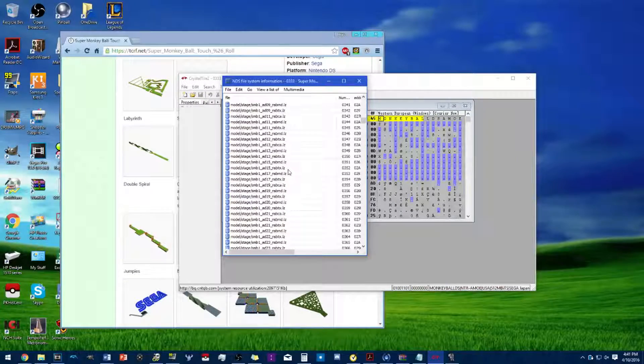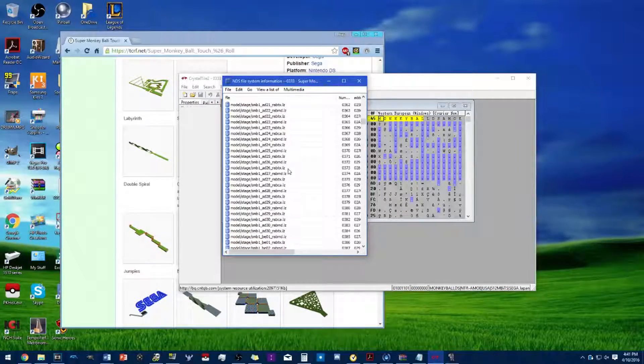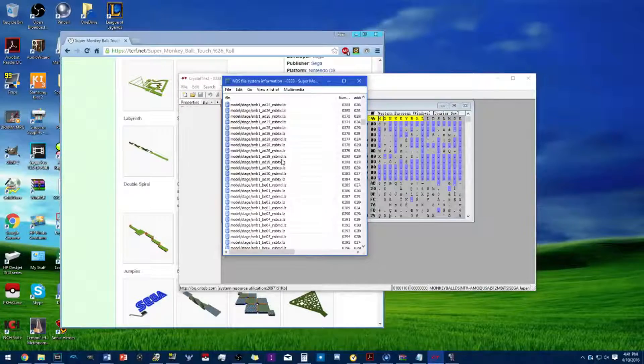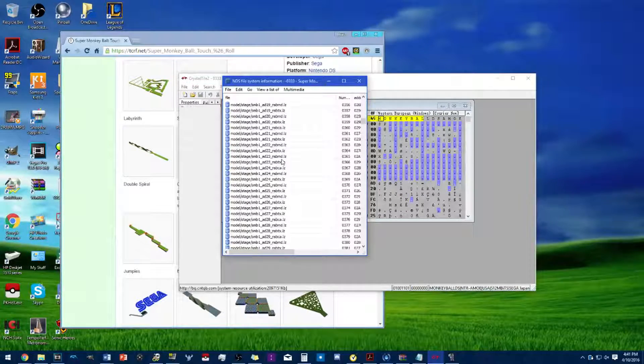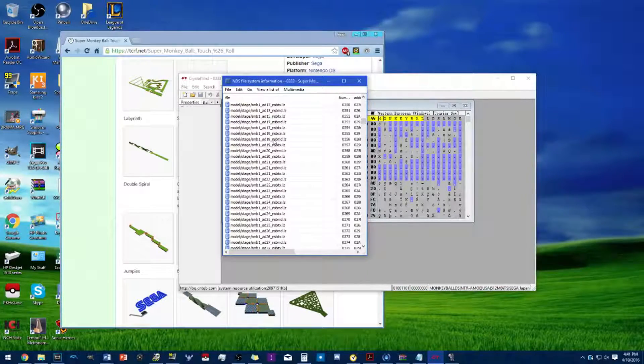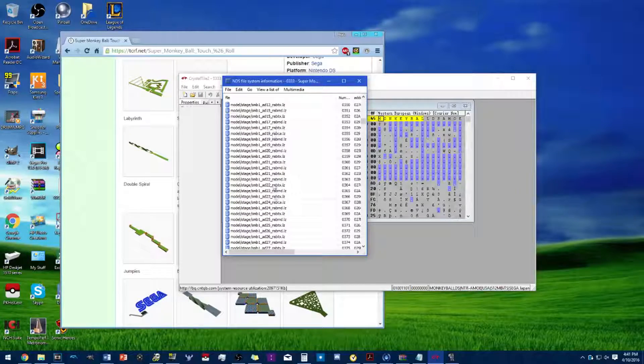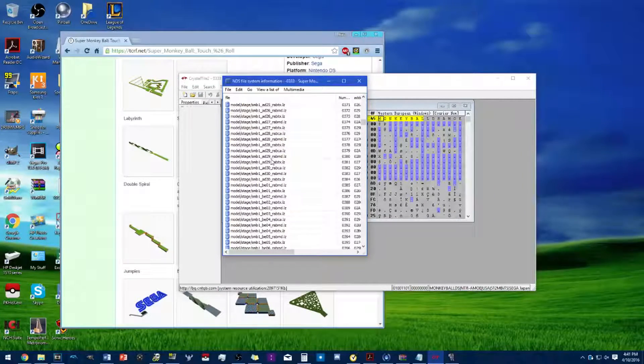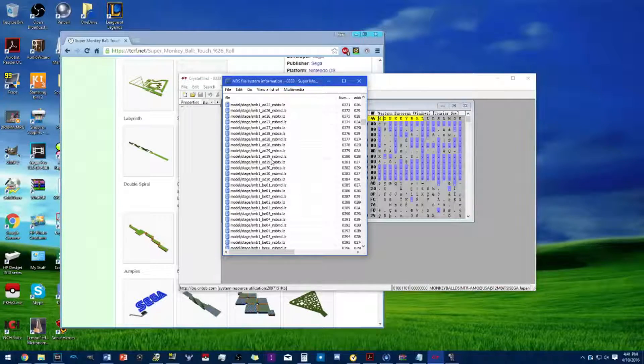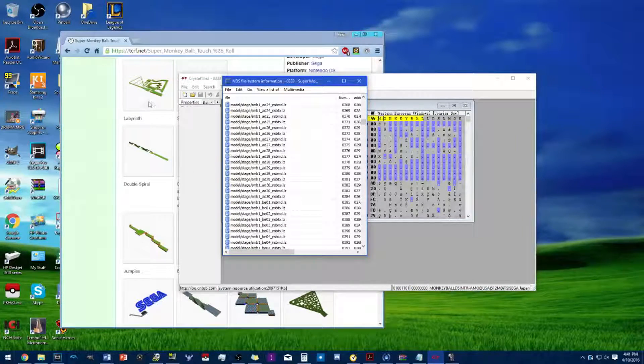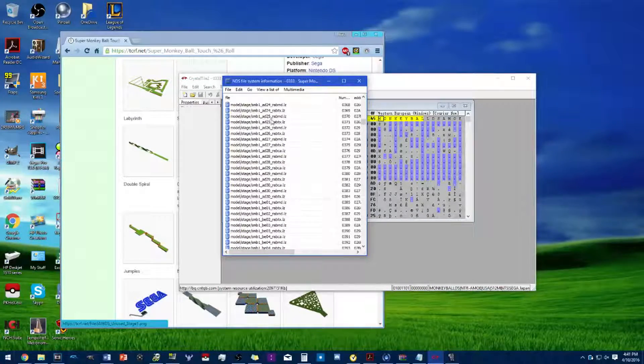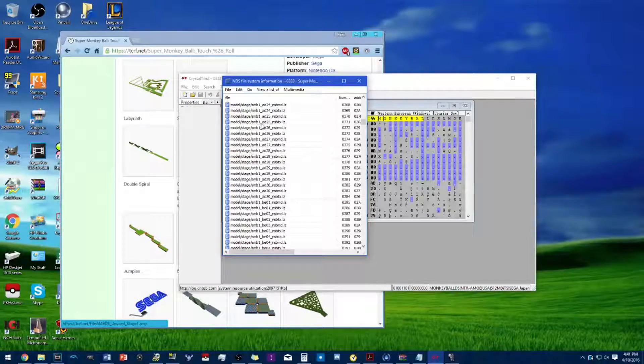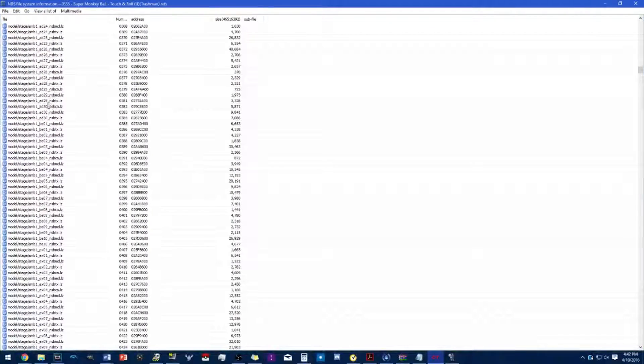Next, you're gonna need to find the original stage itself. When I say original stage, these file names correspond to its original appearance. For example, Labyrinth came from Monkey Ball 1 Advanced 25.